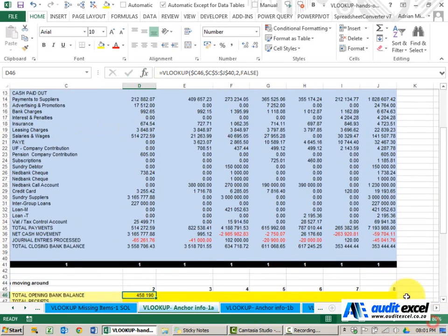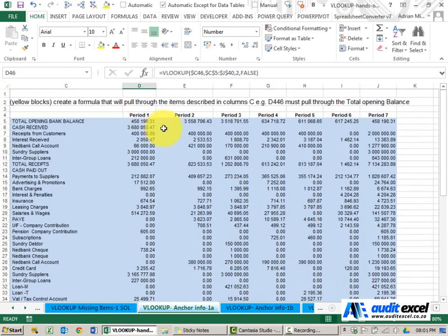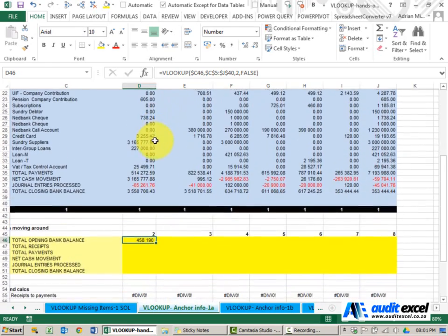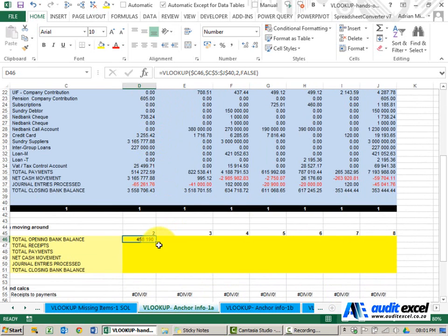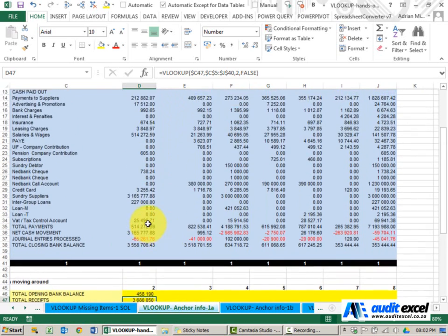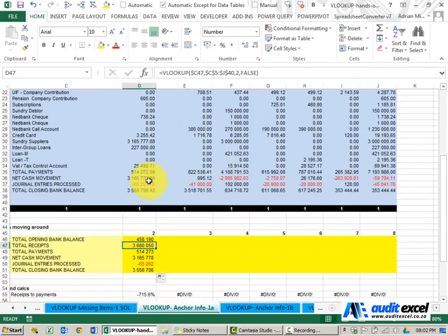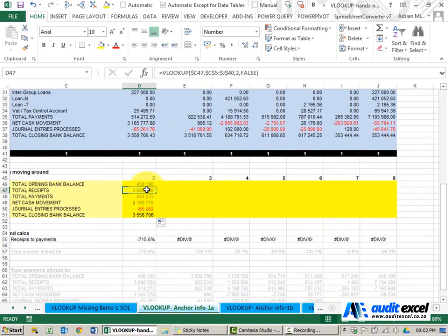When I say OK I get my number 458,190. I should be able to copy it down now. Total receipts 3,680, total receipts 3,680. So that's working fine.